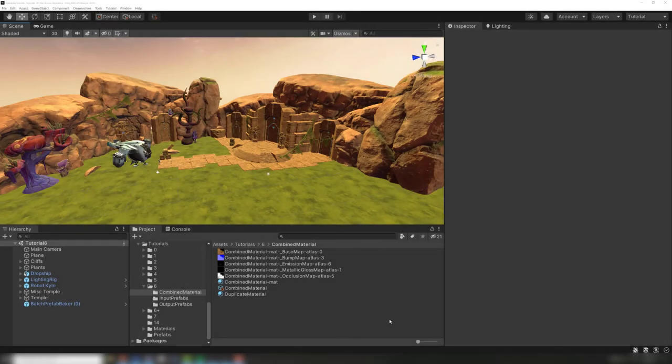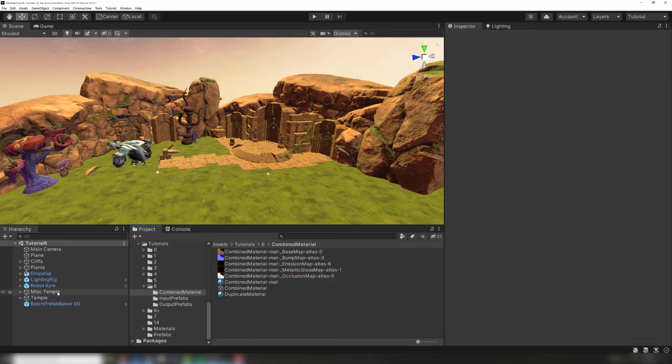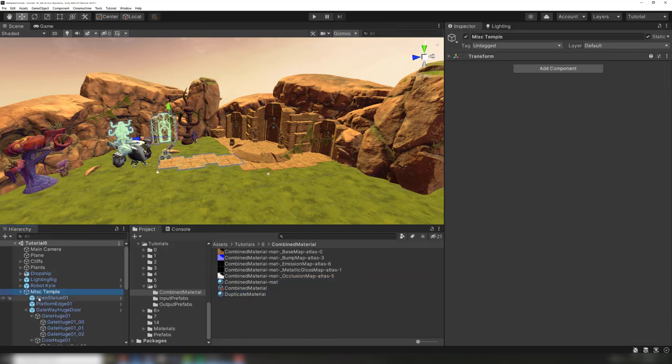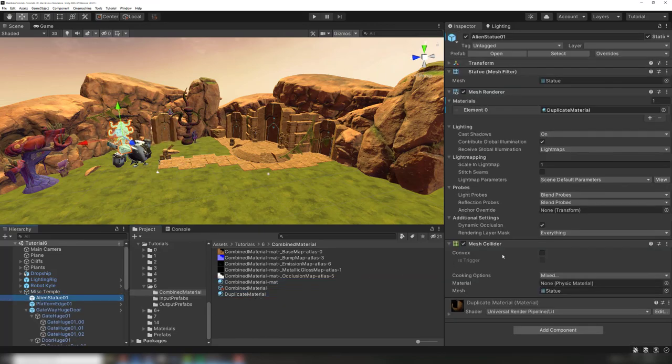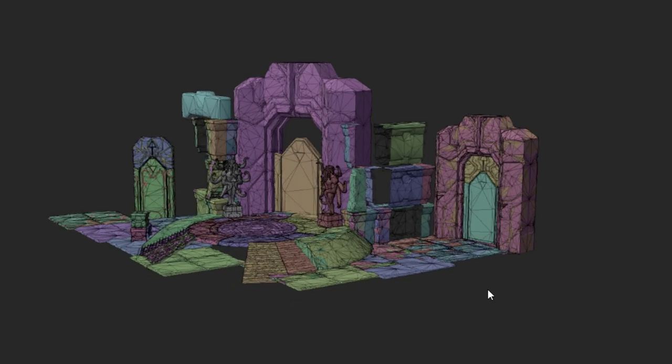A technique for dealing with this is to duplicate the combined material. This may seem counterintuitive, but watch what happens. We've created a separate material for each group of objects in the various parts of our scene, and assigned a duplicate of the combined material to each cluster. Now objects that are close together get batched together.